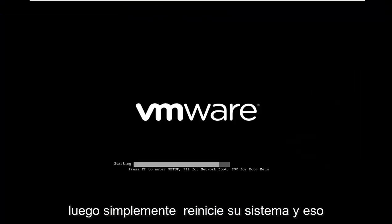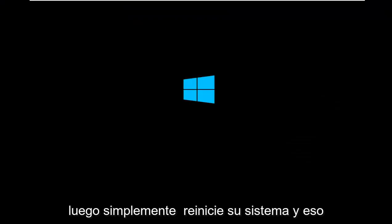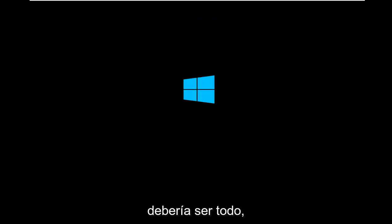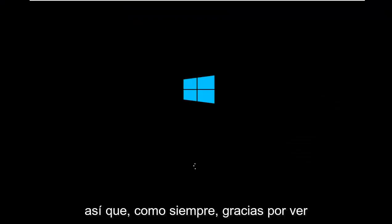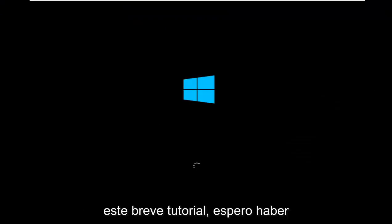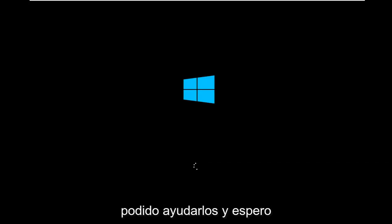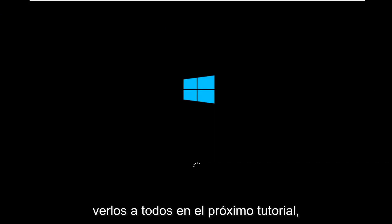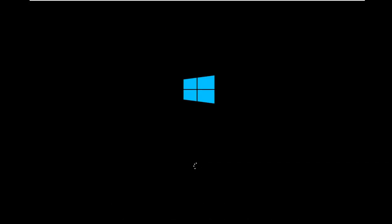As always, thank you for watching this brief tutorial. I hope I was able to help you out, and I look forward to catching you all in the next tutorial. Goodbye.